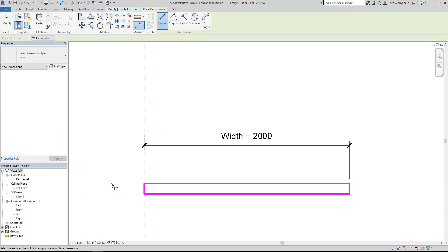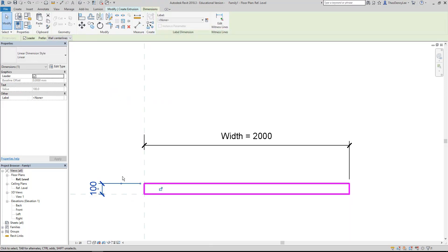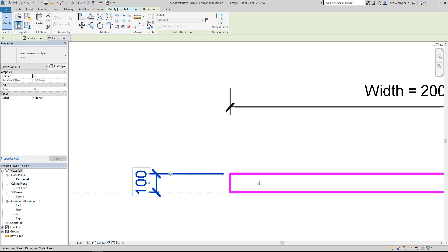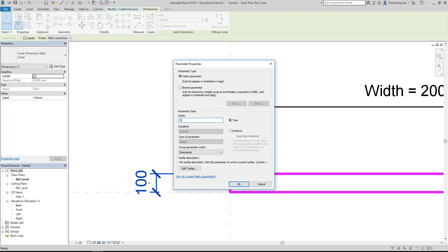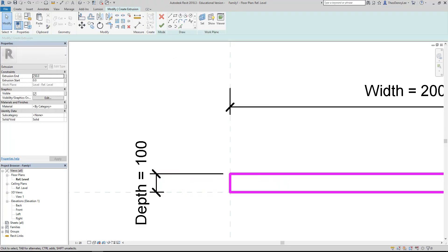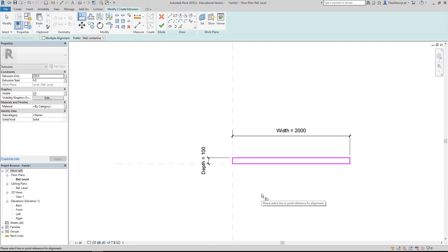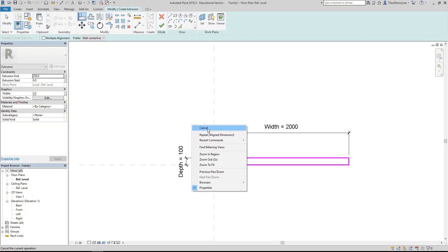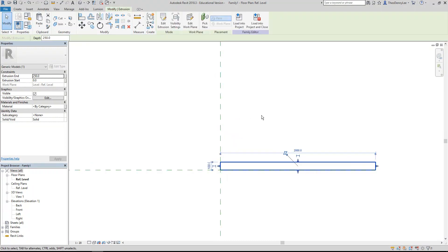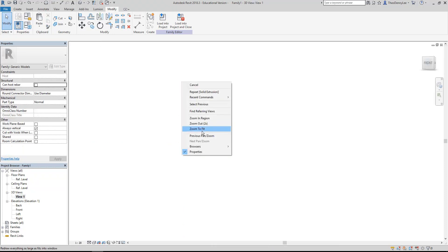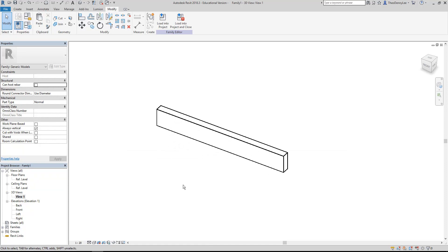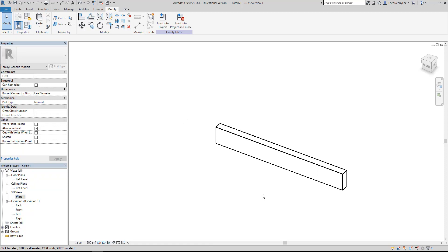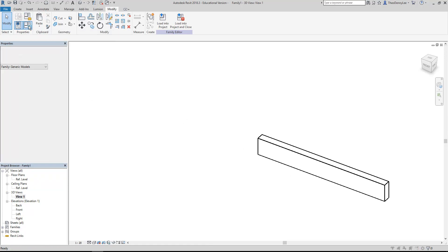Now I want to set the depth to make that adjustable as well. I'll make another dimension - always from a reference plane if you can - and then to the line. Don't get in the habit of locking these things; you want to leave them unlocked. I'm going to select the dimension, create a new parameter called 'depth', and align the bottom edge to the reference plane as well. You should always test or 'flex' the family when you create dimensional parameters - parameters that are setting the size.